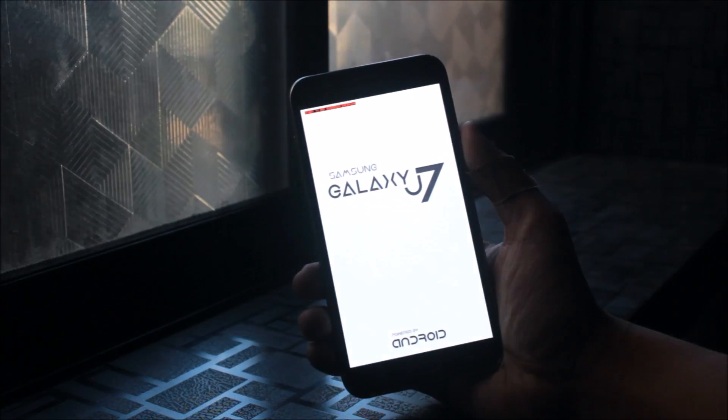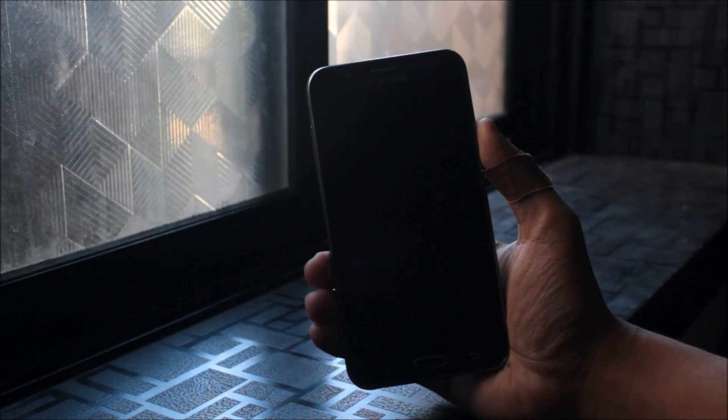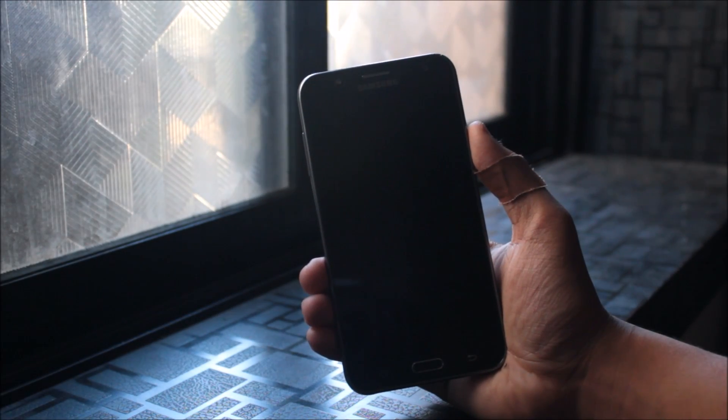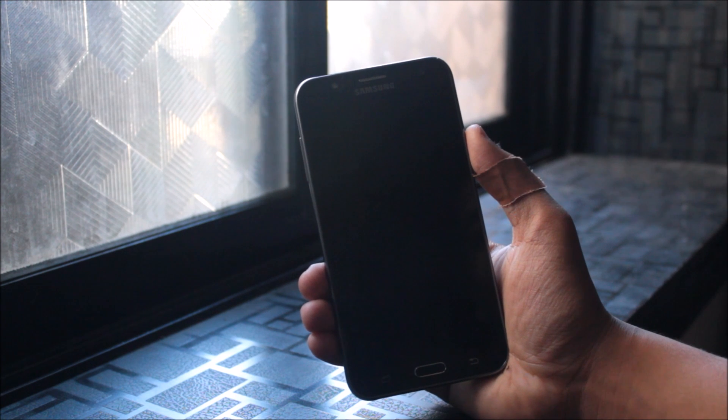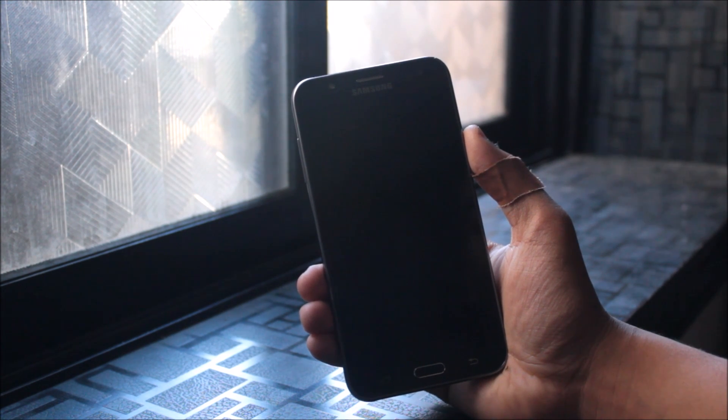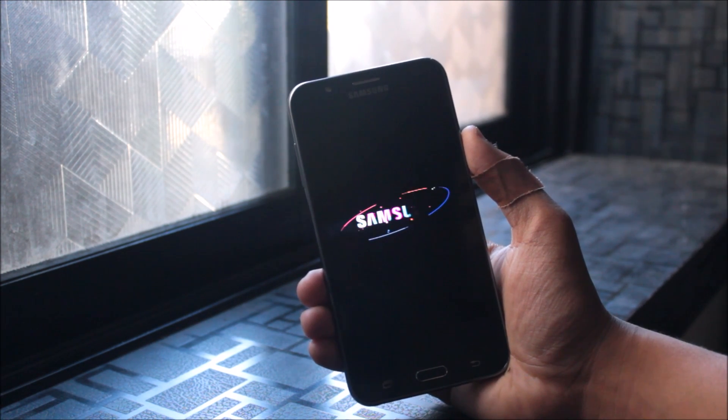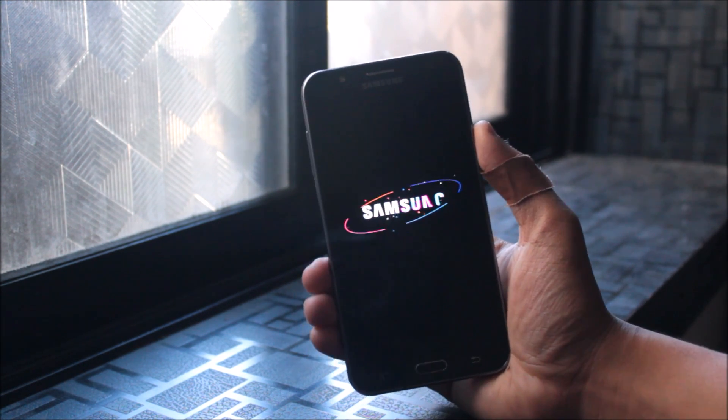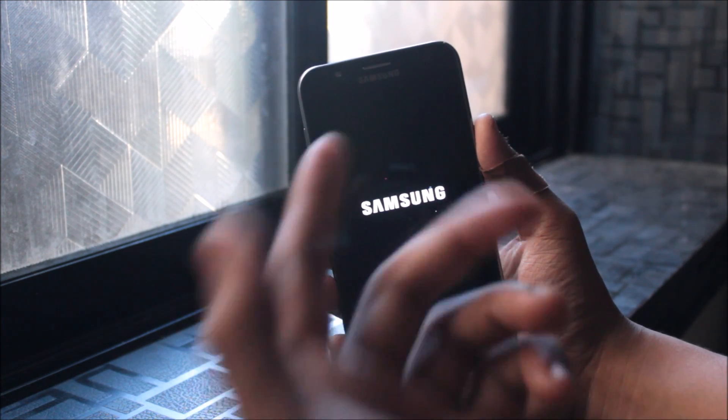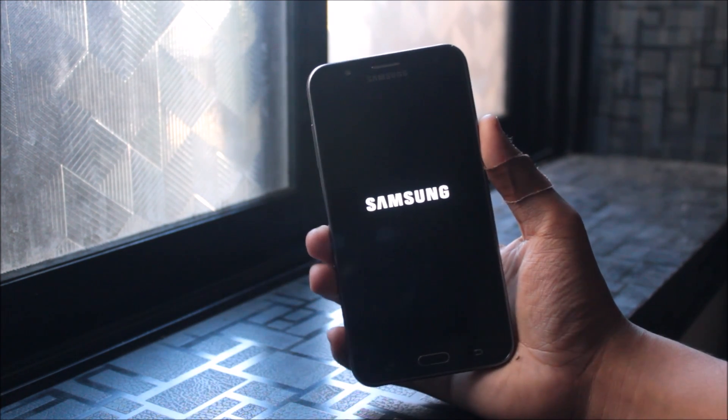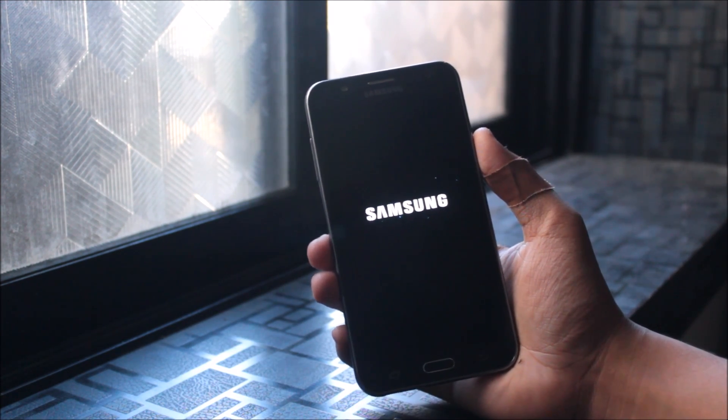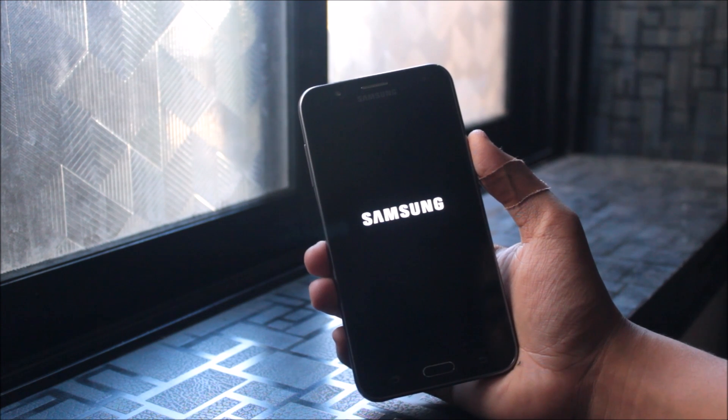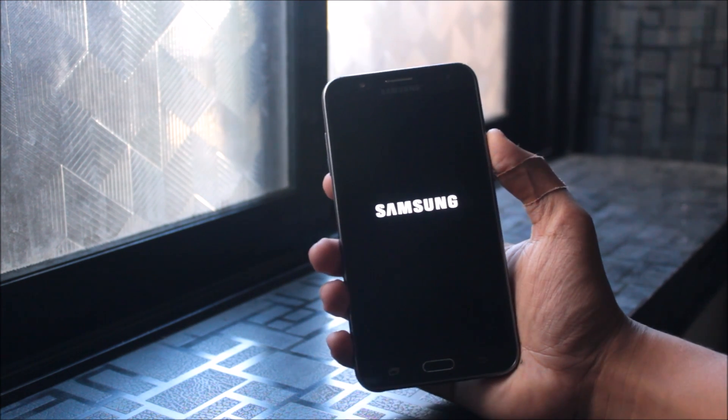The boot splash logo is the same. As you can see, this boot animation is from Lollipop, and it's not only the boot animation - it's fully Lollipop.